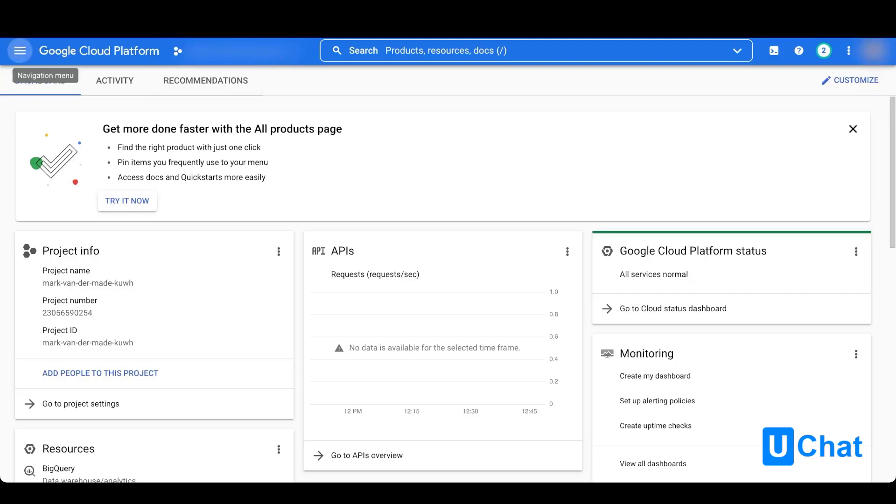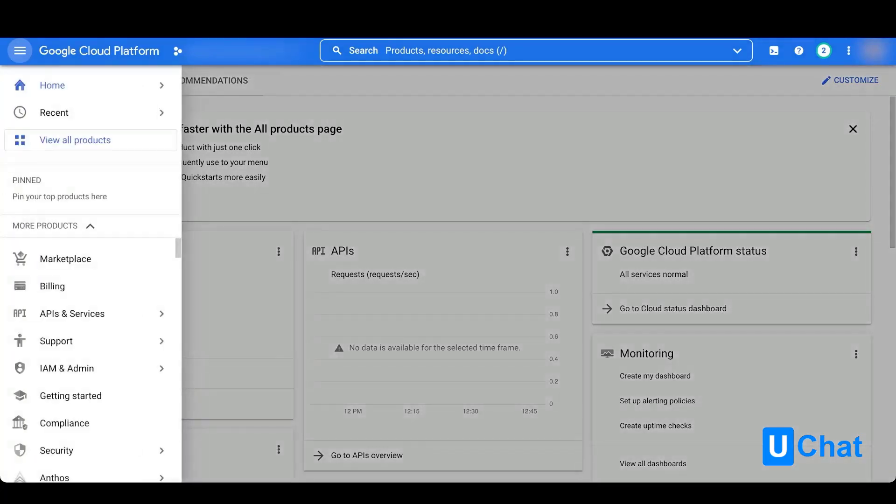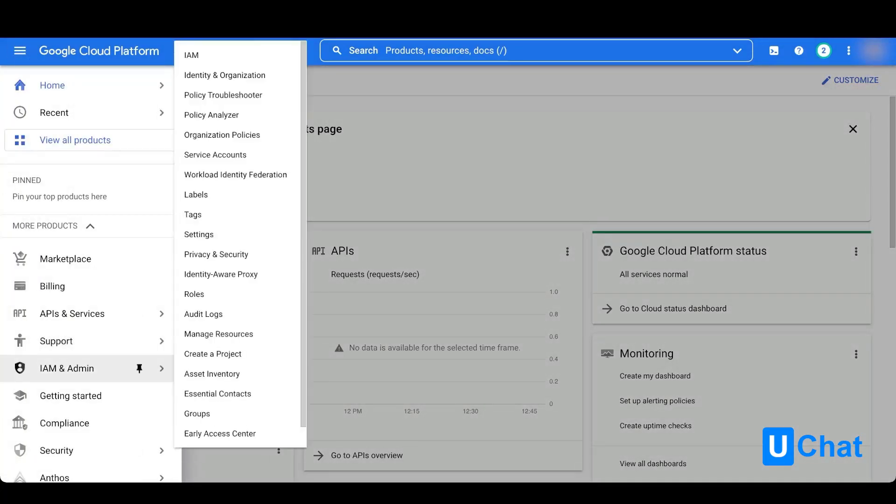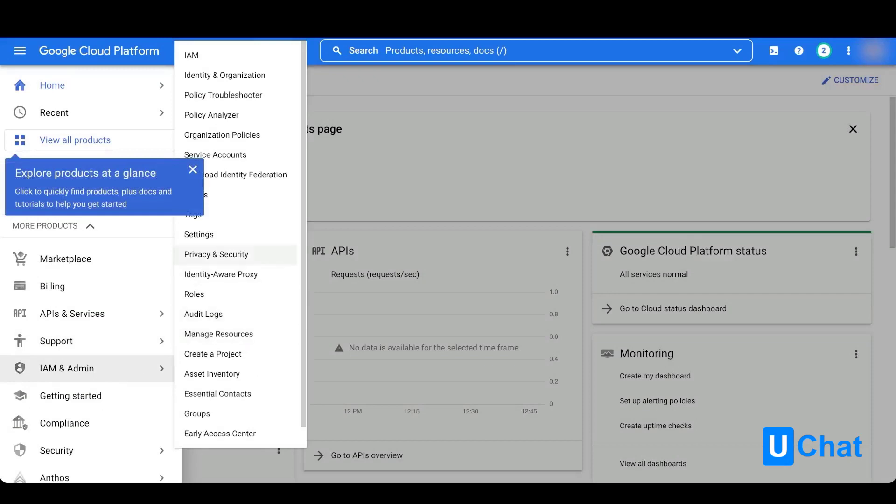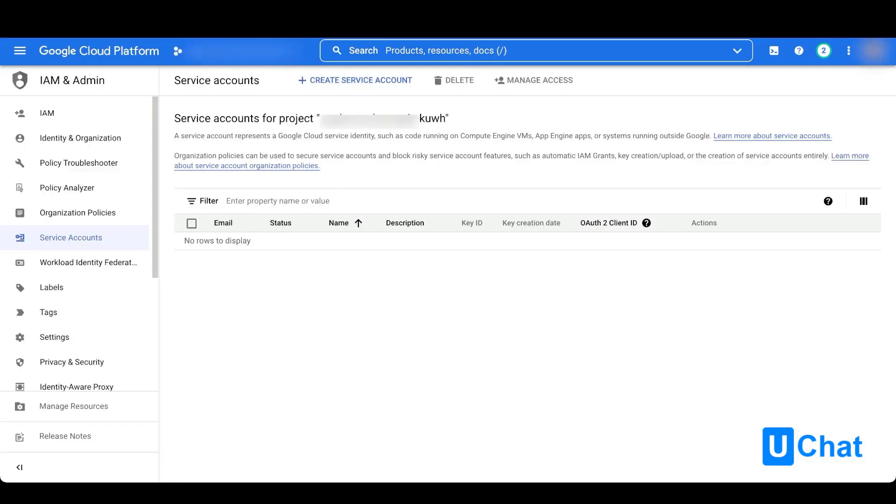Go to IAM admin and from here go to service accounts to create a new service account.